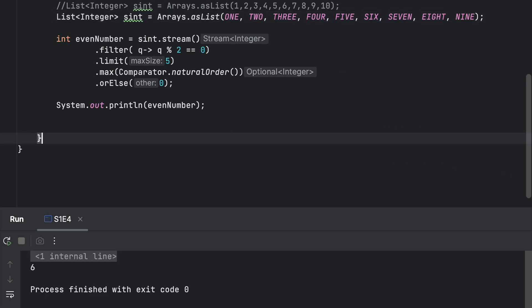So if you can see the list we have 1, 2, 3, 4, 5, 6, 7, 8, 9. In this, the max even number is 6.